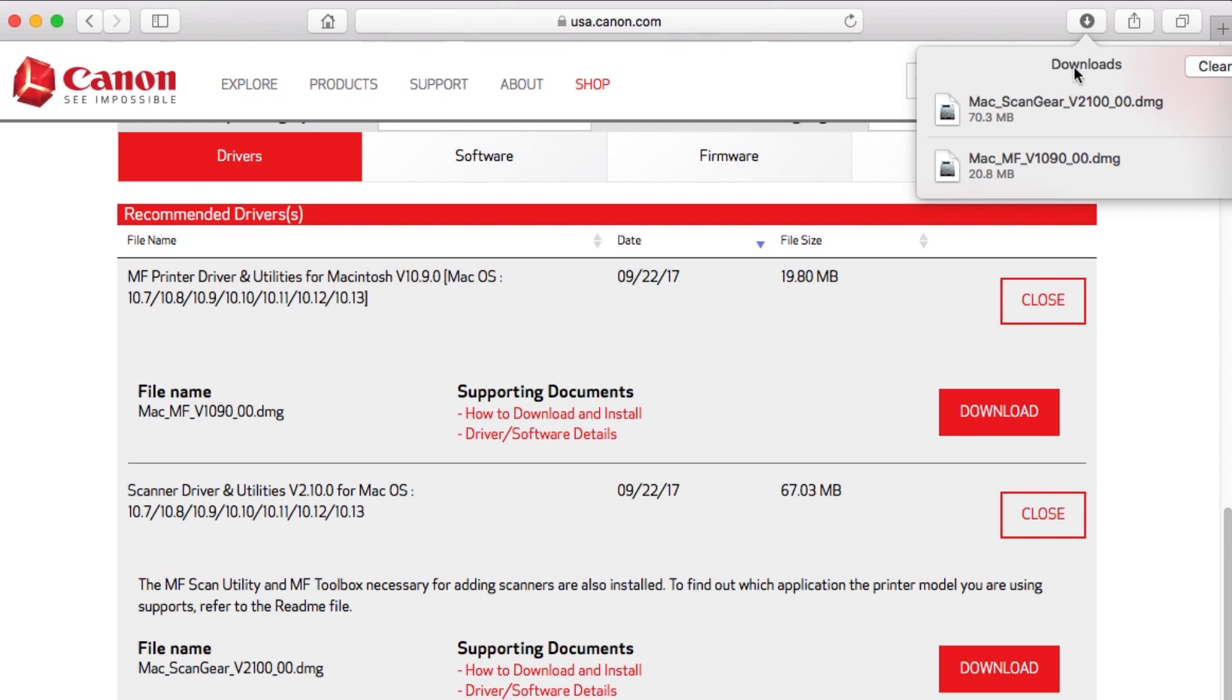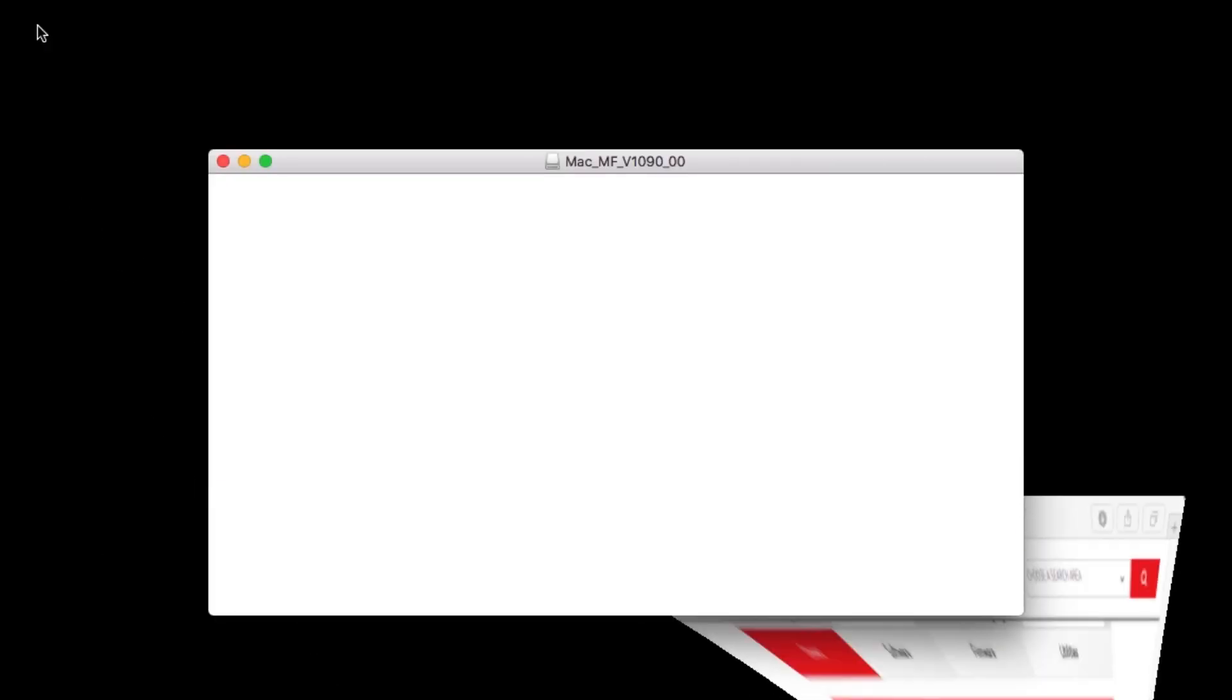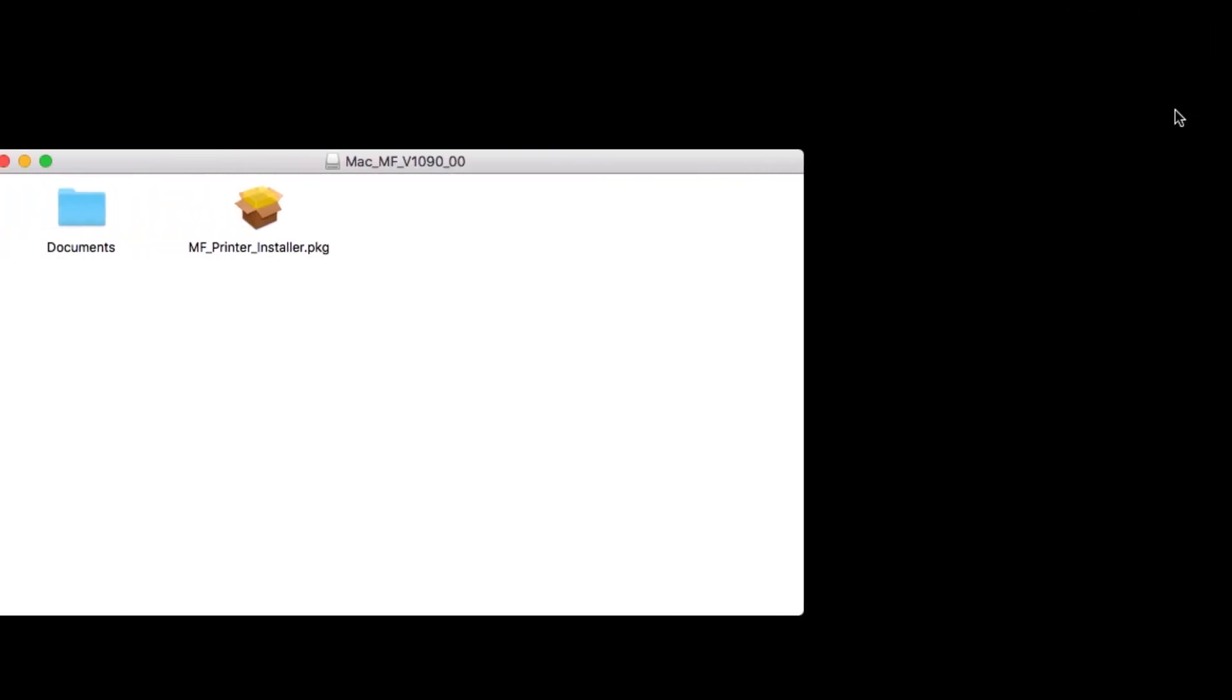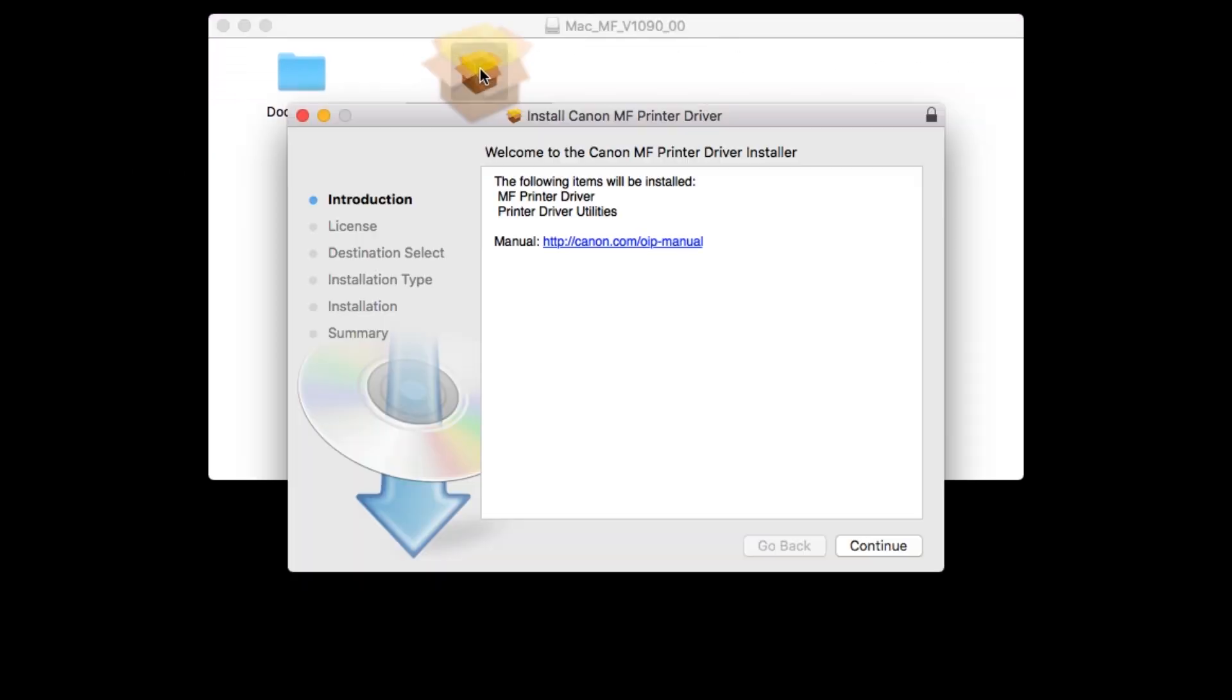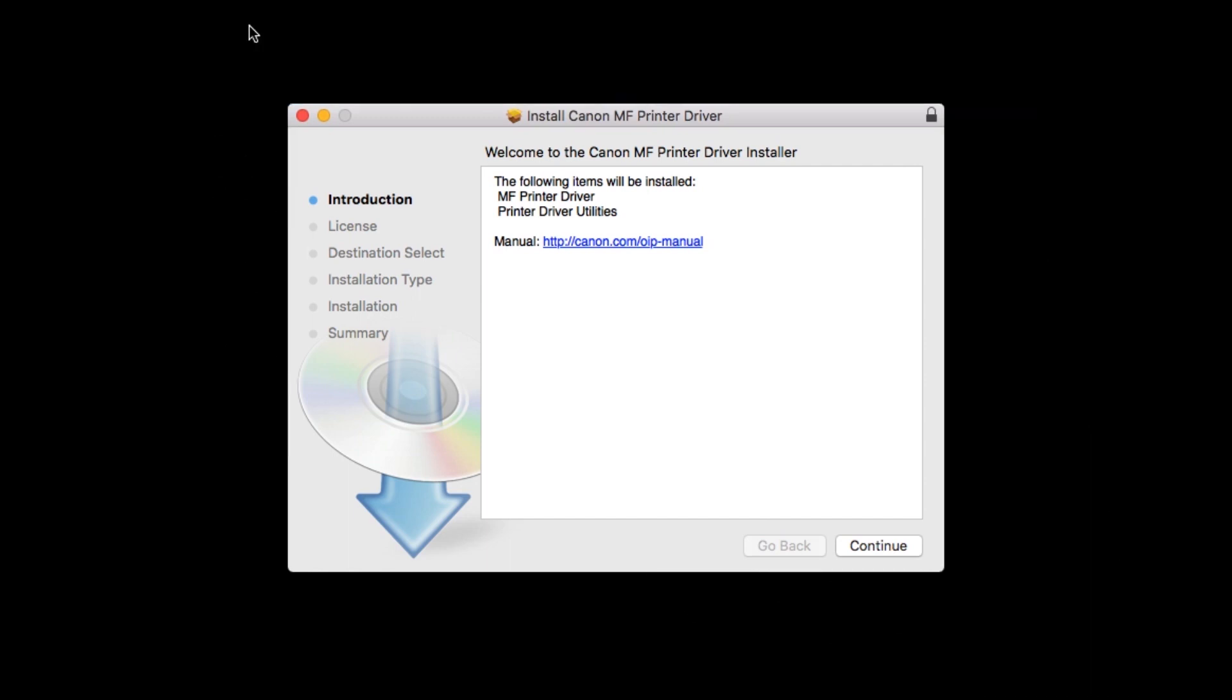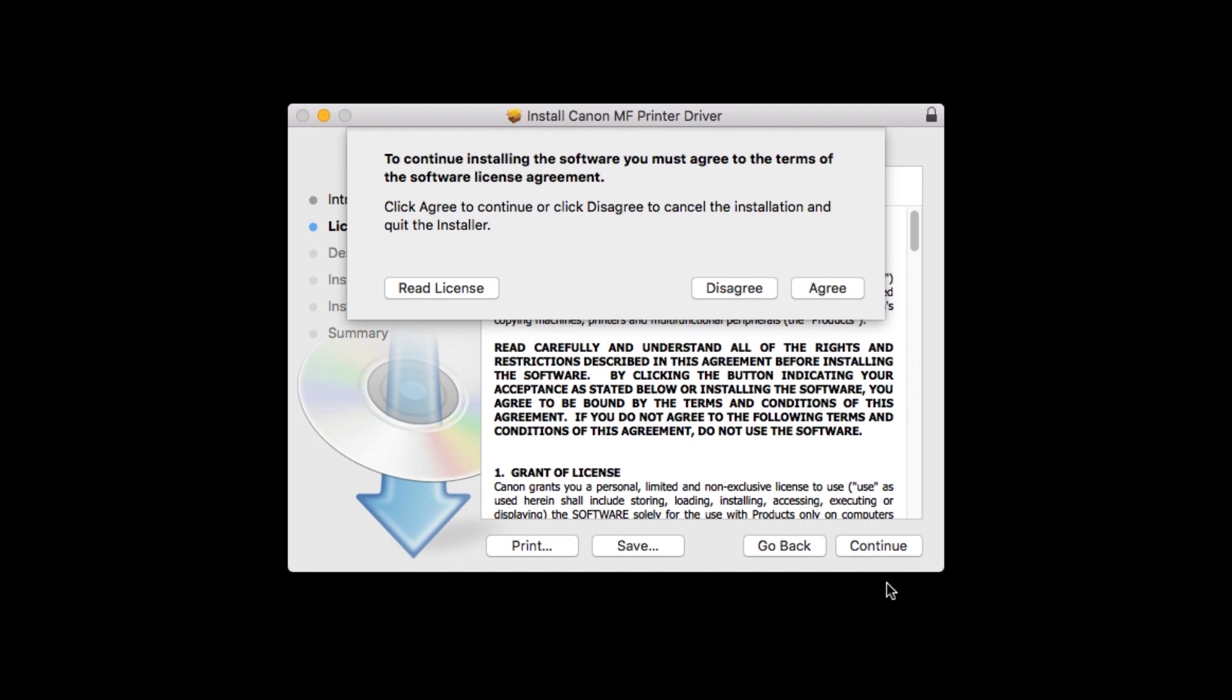Let's start with the printer driver. Open the downloaded file on your computer to get started. Click continue to start the installation process. The license agreement screen will be displayed. Click continue. Read the license agreement and if you agree to the terms, click agree to continue with the installation.